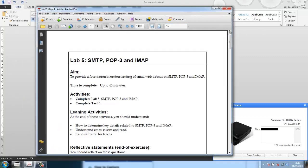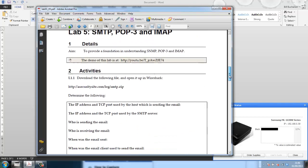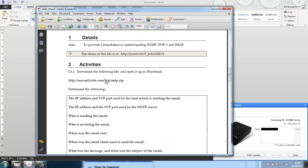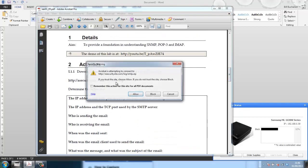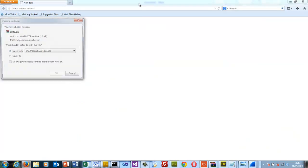Okay, so let's look at SMTP, POP3, and IMAP. SMTP is used to send email; POP3 and IMAP are used to read it. Let's open up our trace and examine it.